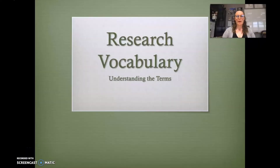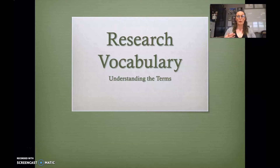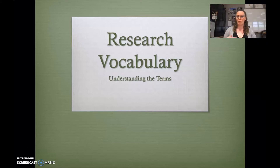We're going to go ahead and go through some vocabulary that will be helpful to you as we talk about the research paper that you're going to be writing. We're going to start with some words that have more to do with argument and with writing, and then later on we'll talk about sources and citations.